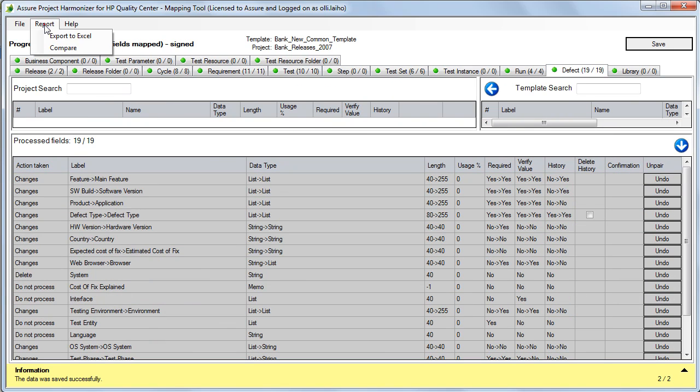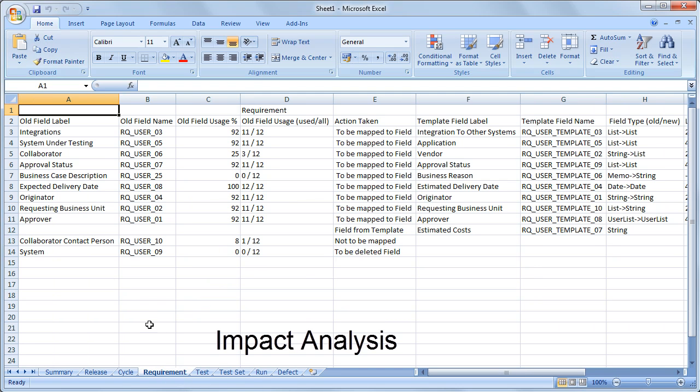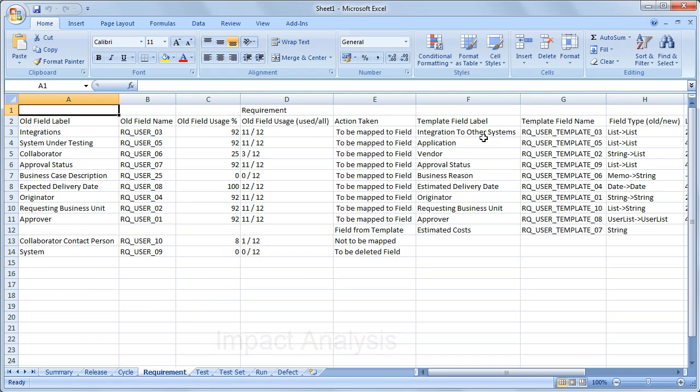In order to assess the impact of harmonization on your projects, the Harmonizer enables you to create a mapping report, which shows you the change's impact before the actual conversion is performed.